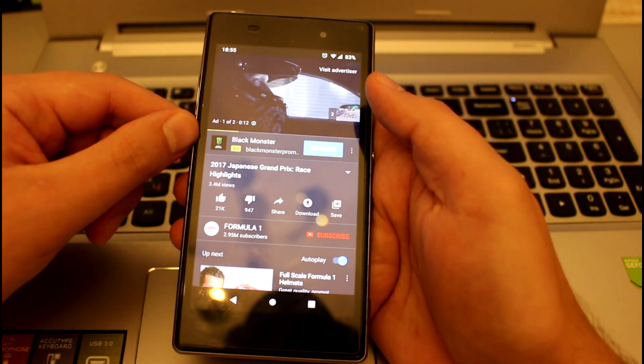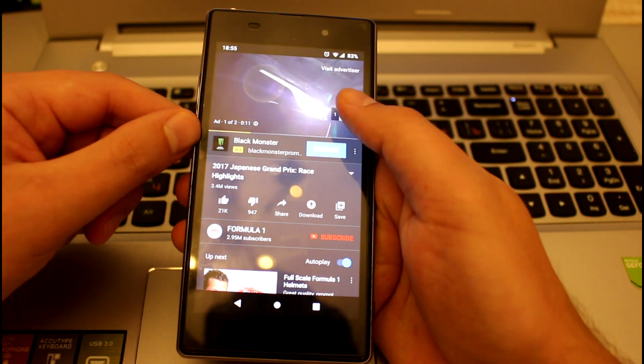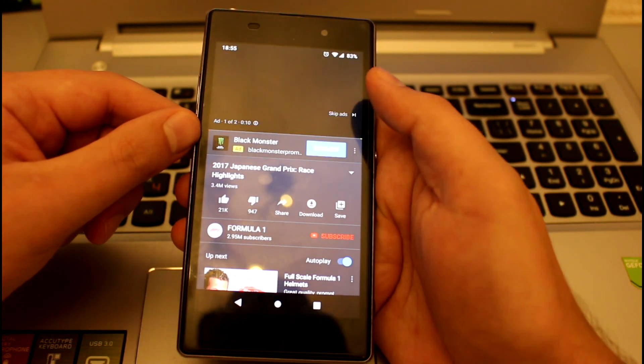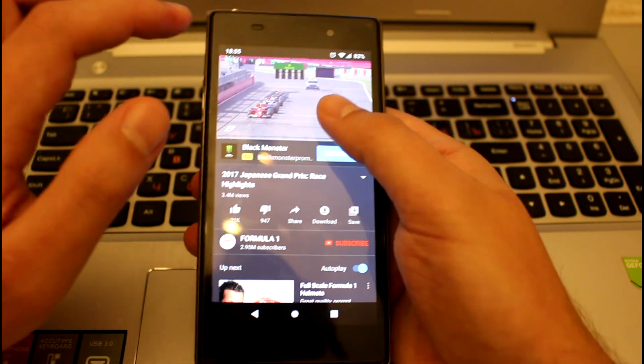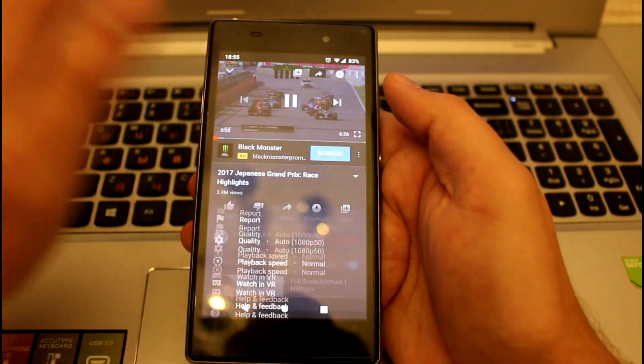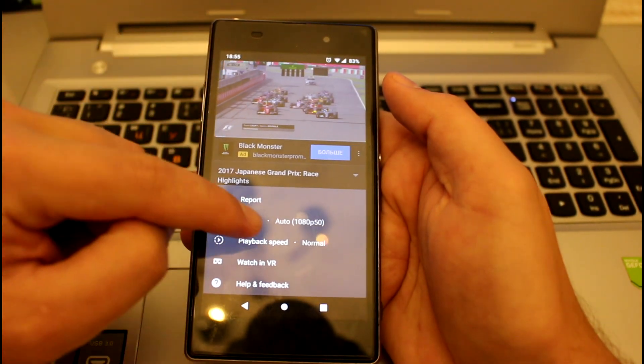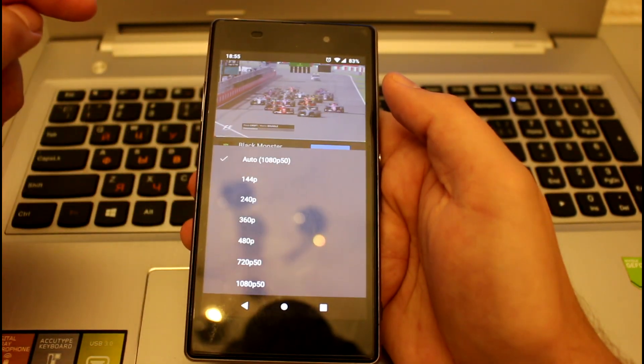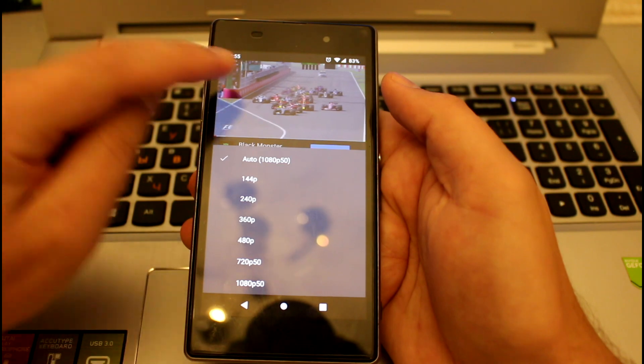Now I'll show you some basic apps. YouTube works just fine. It can play 1080p 60 frames per second without any stutters.